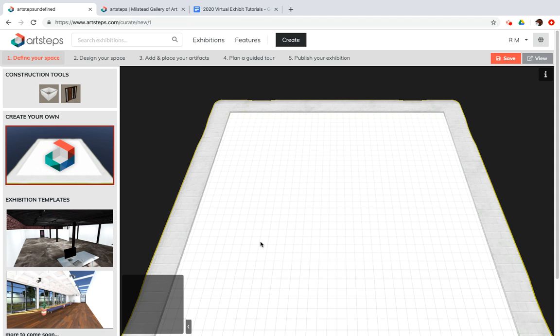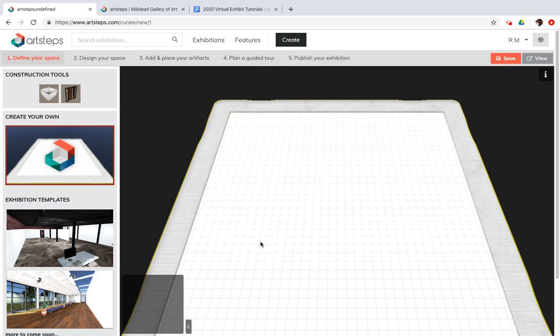Well, because as cool as ArtSteps is, once you have built your gallery, there's no way to move it to a different location on this floor plan grid. Where you build it is where it is unless you choose to start over. Okay. Enough prelims. Let's get started.